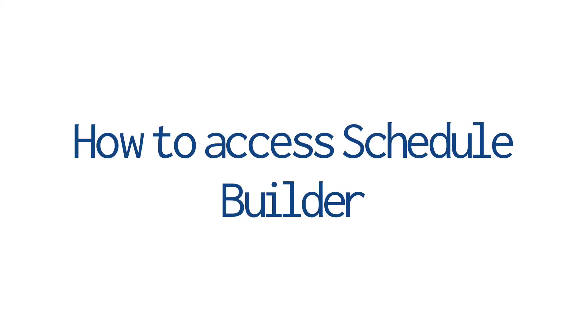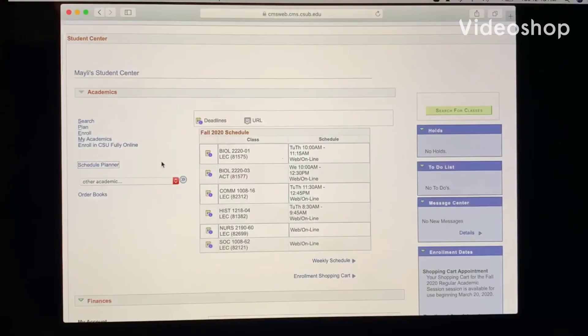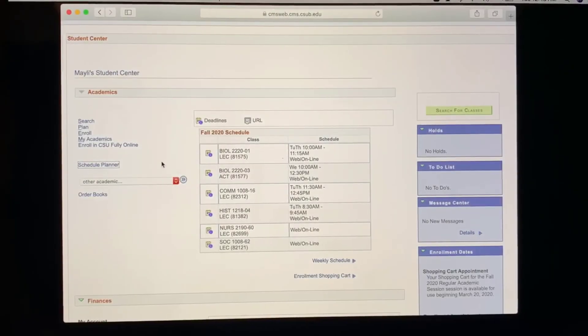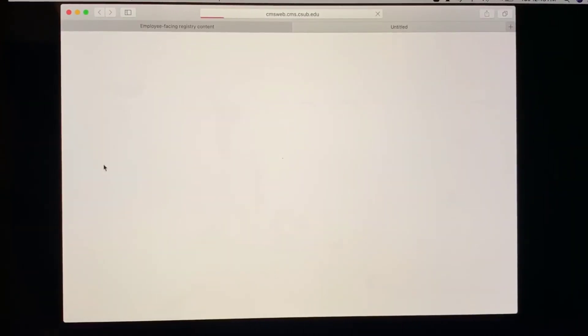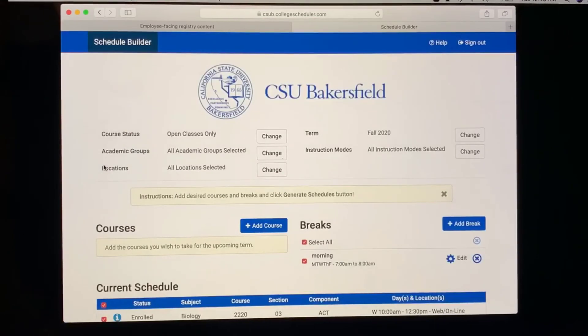How to access Schedule Builder. In order to access Schedule Builder, you have to go under the Academics tab and select Schedule Planner. The Schedule Builder is to help you build your schedule for the next term.